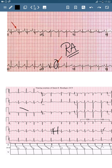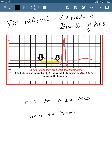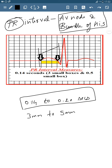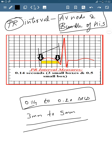Next, let's discuss the PR interval. The PR interval reflects AV node and bundle of His depolarization. The normal PR interval duration is 0.14 to 0.20 seconds, which corresponds to 3 mm to 5 mm in width on ECG paper.